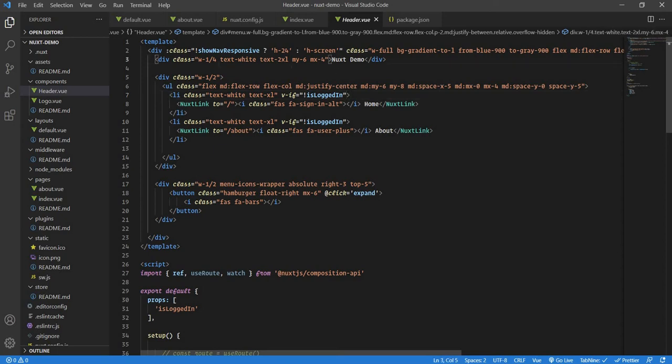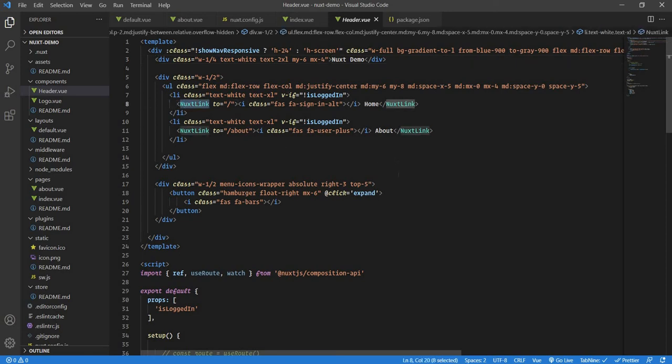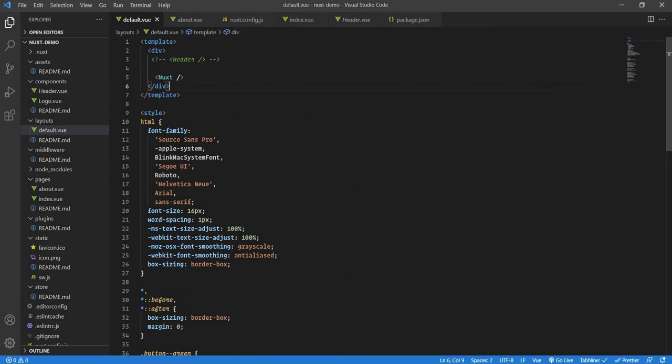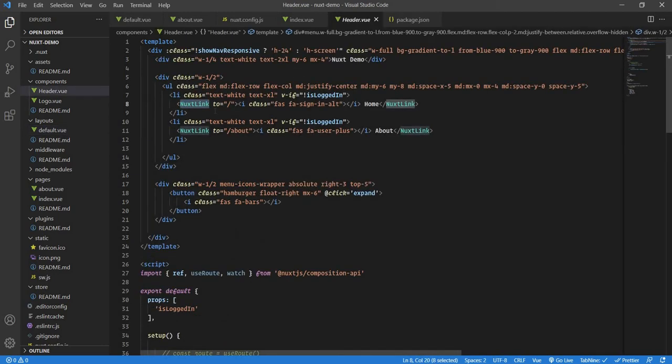Here we have our component code, the HTML code. Here we have something known as Nuxt link. Nuxt, like Vue, has its own predefined components. One component we saw in default.view which was Nuxt, which renders all the pages. Now there's this component which is Nuxt link.